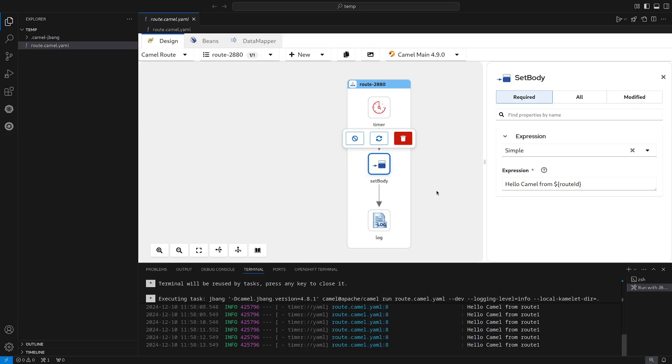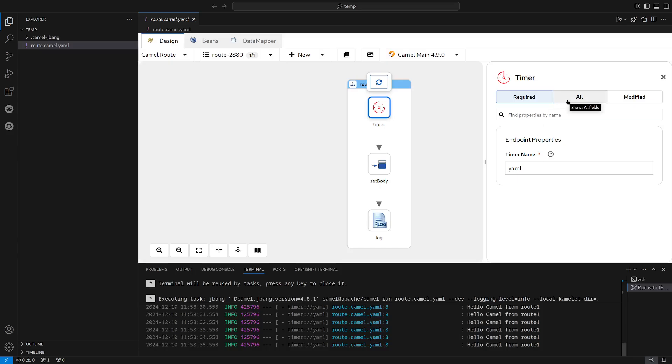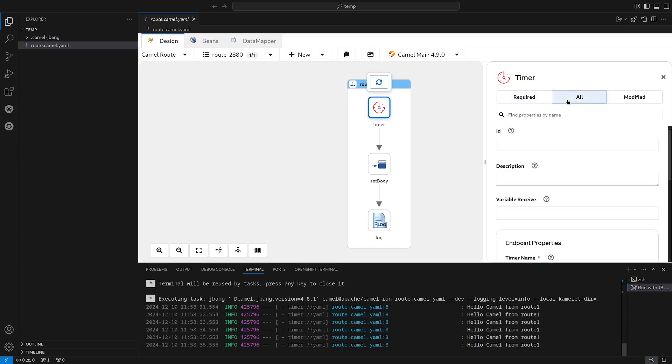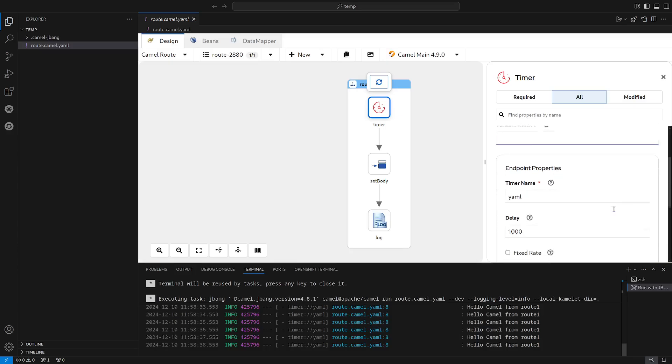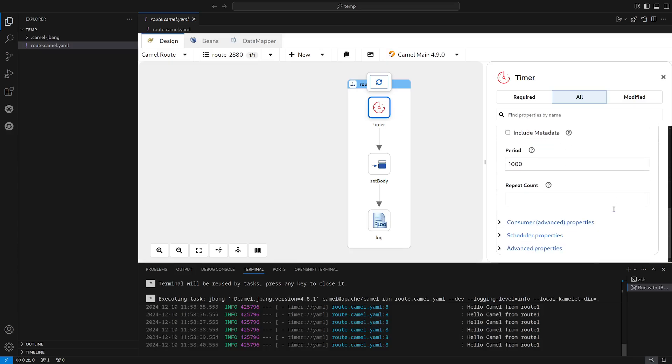Now let's see how we can update the parameters in the route. First of all, we can click on the timer component, and then we see the timer name. In this case, this is YAML. This is the name that we see here. We see that this is the only required field. If we want to see more fields, we can head to the all tab, where we can see all the parameters of this step.